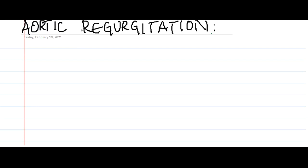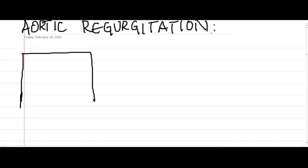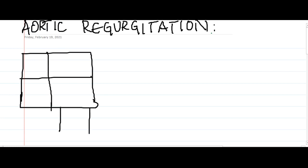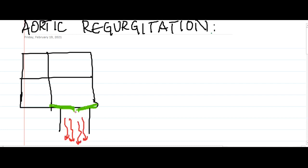Hello friends, let us now learn some important points about aortic regurgitation. In aortic regurgitation, the aortic valve has difficulty closing during diastole. As a result, instead of blood flowing forward into the aorta and systemic circulation, some blood regurgitates back into the left ventricle.